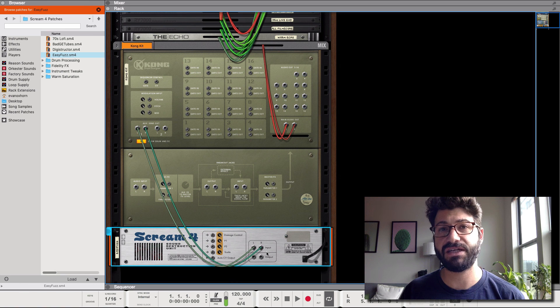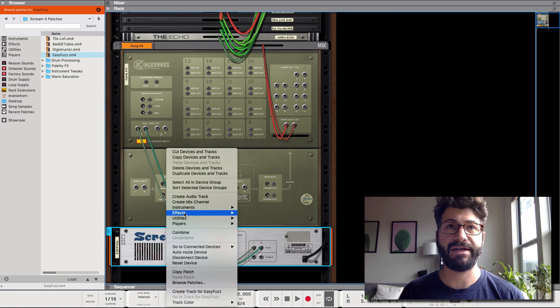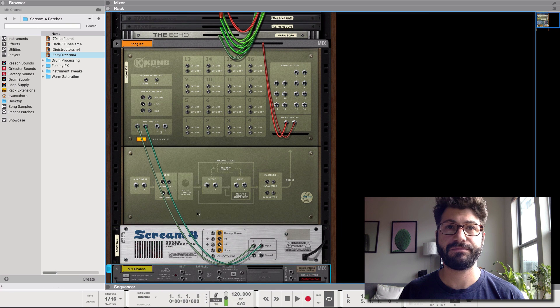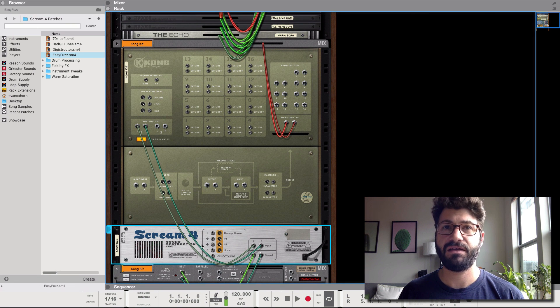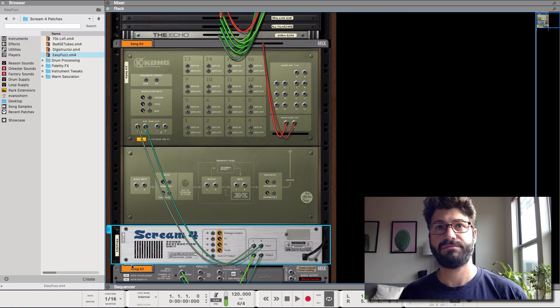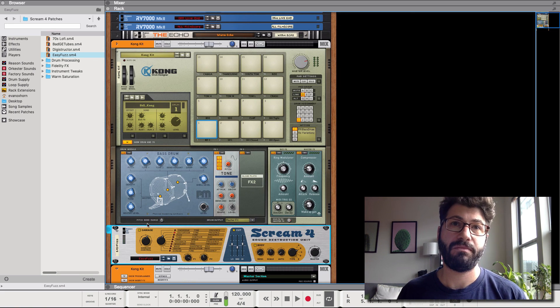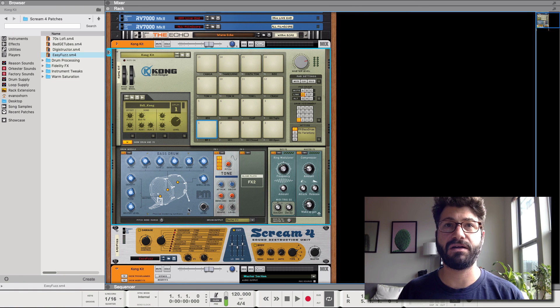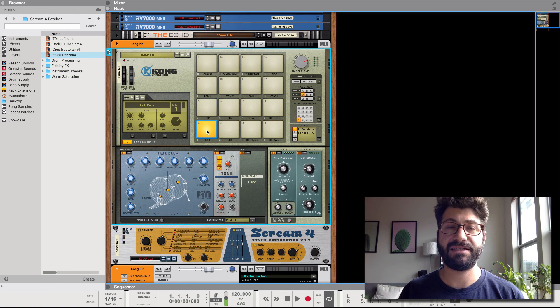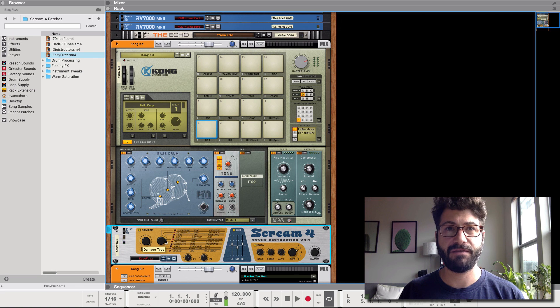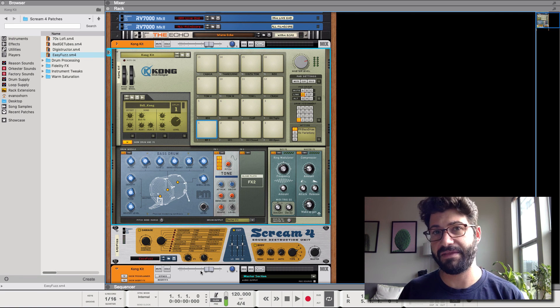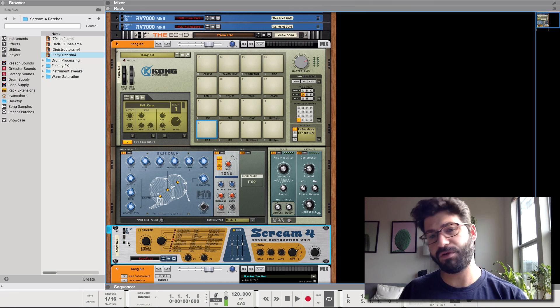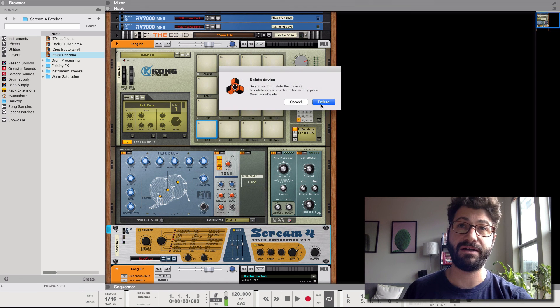And from here what we could do is this would be great if this is actually an effect channel. So what we'll do is we'll create a mix channel and route the Scream to the mix channel. And now if we use the aux button here, you'll see it's gonna light up the Kong. So that's also being sent through the Scream and then to its own channel. So that's sort of a preview of what we're gonna do next for the external routing.